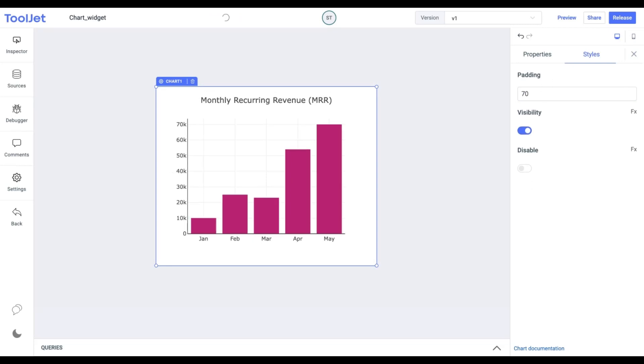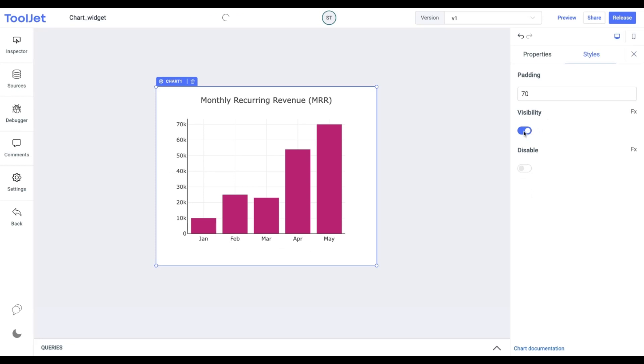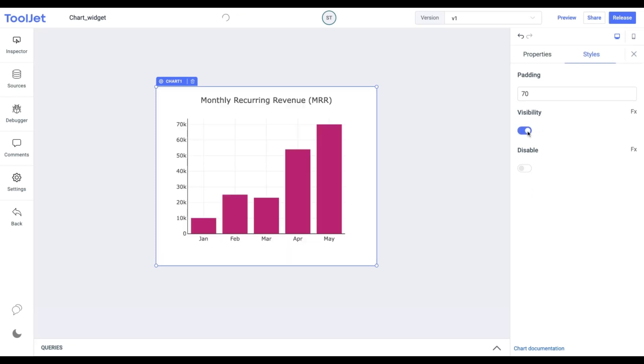Visibility. Toggle on or off to control the visibility of the widget. You can programmatically change its value by clicking on the FX button next to it.